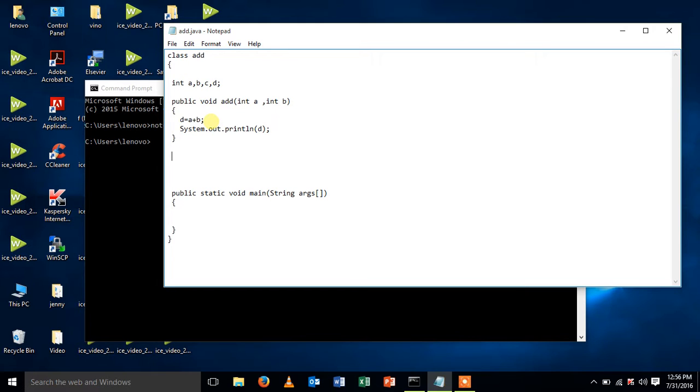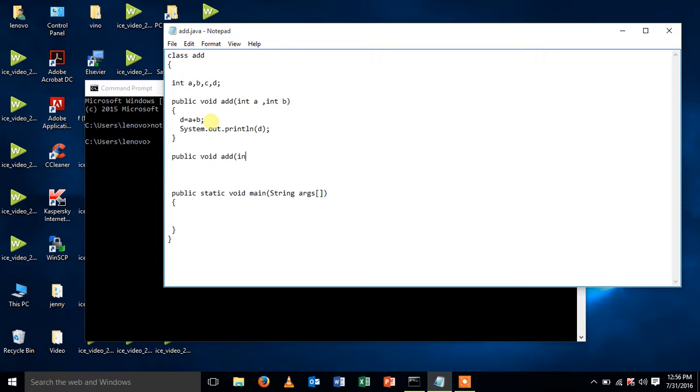This is one of my methods and the next method will have the same name as this method but the number of arguments will differ.